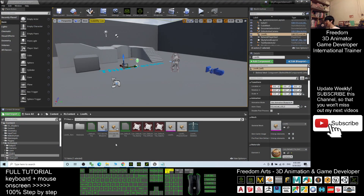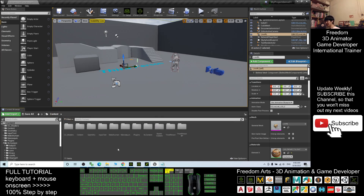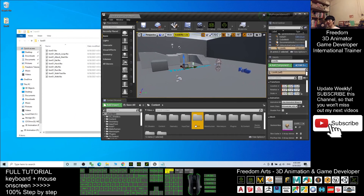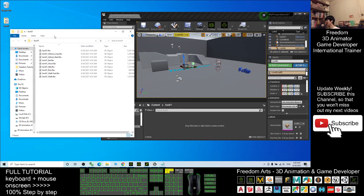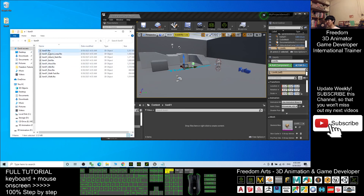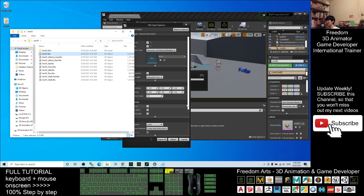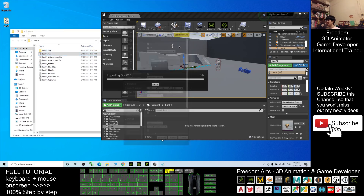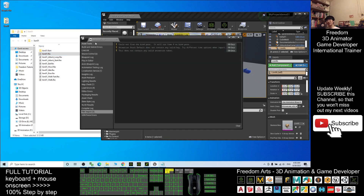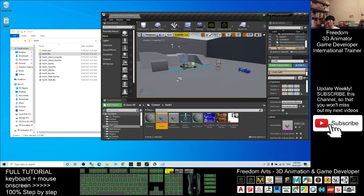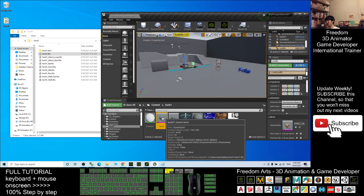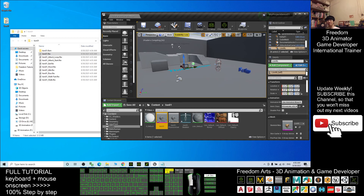In Unreal Engine 4.26, click Contents and go back to the content folder. Right-click and create a new folder named 'lion01'. Enter the folder, then import the lion01 FBX file and click Import All. Once you see the message log, click Close.